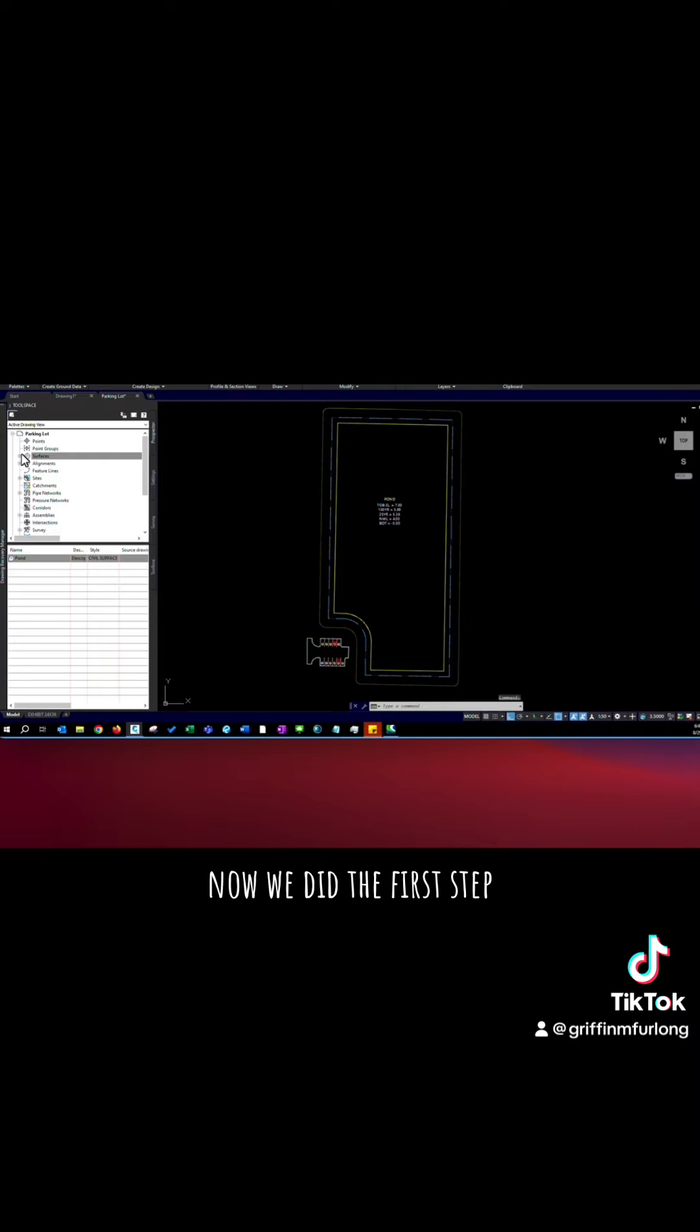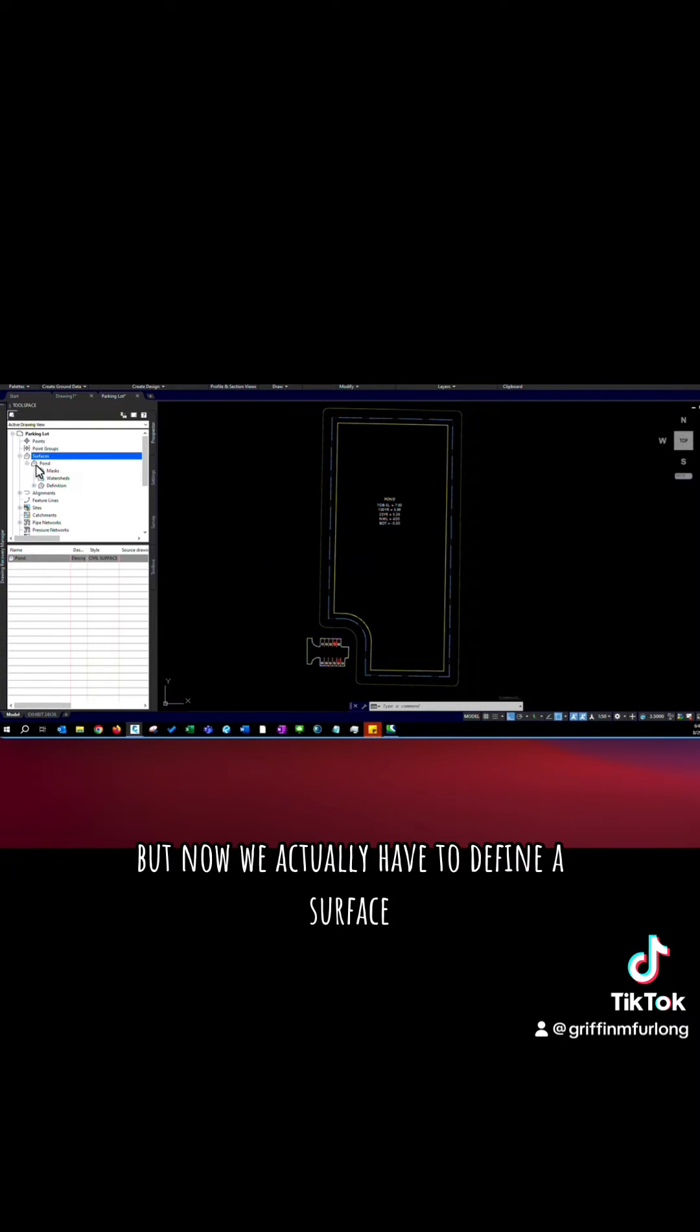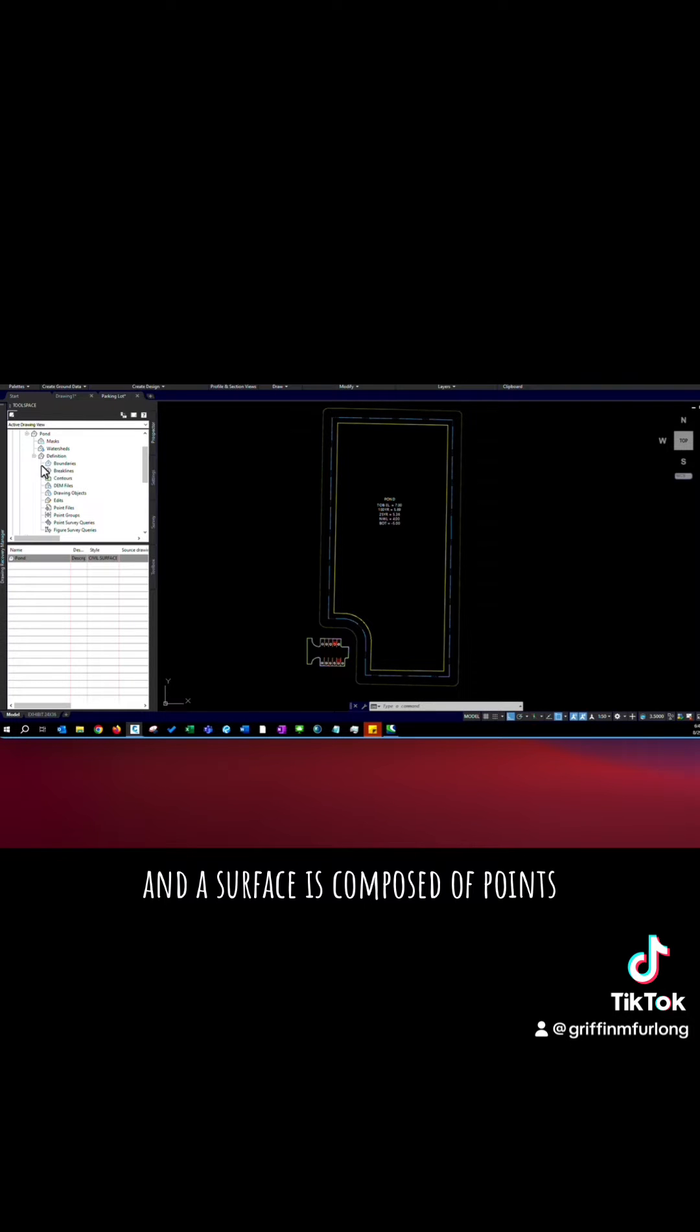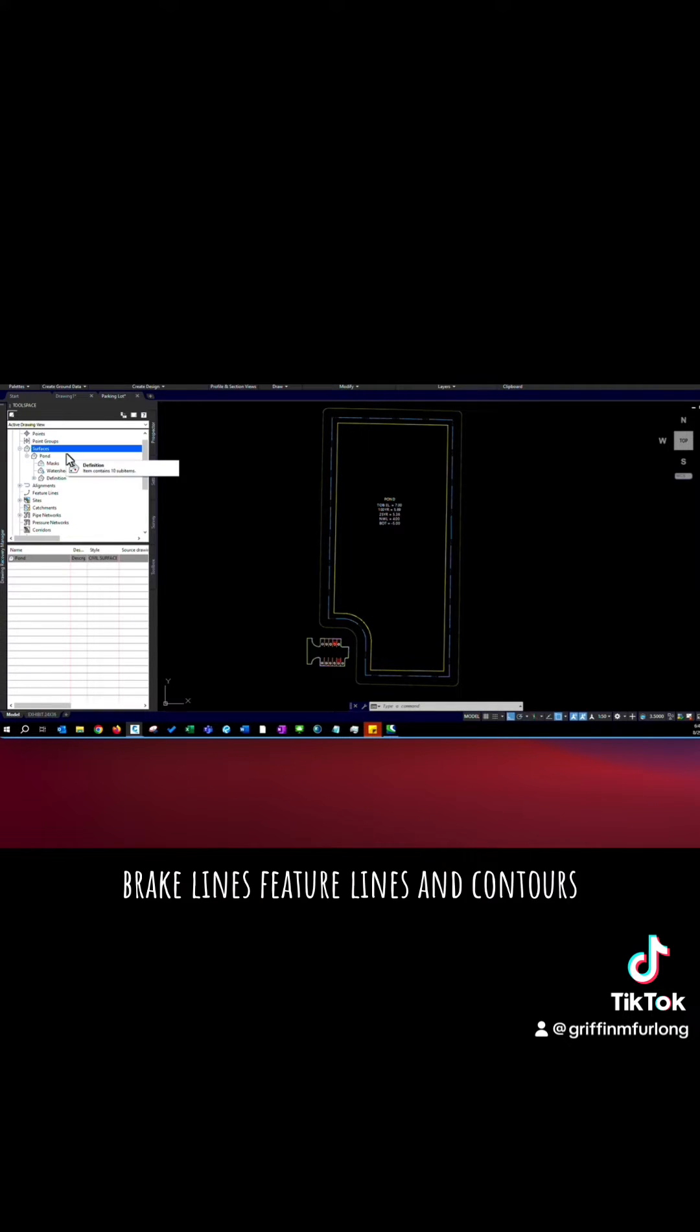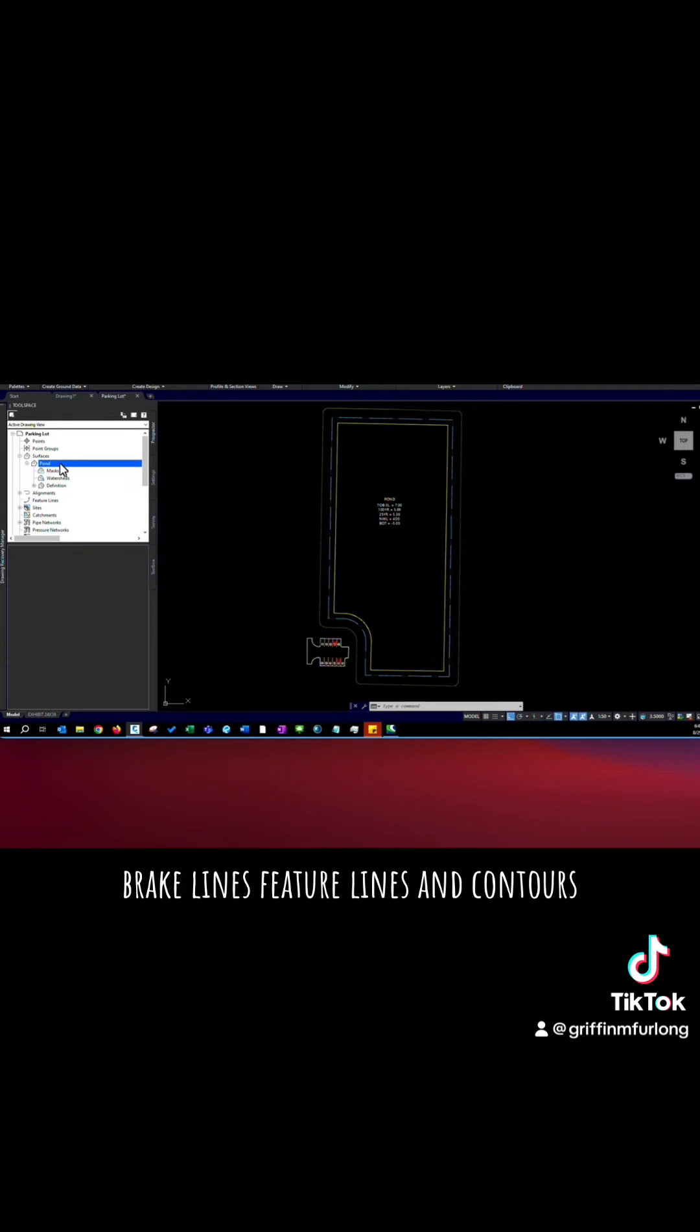Now we did the first step. We've created a surface but now we actually have to define a surface. And a surface is composed of points, break lines, feature lines, and contours.